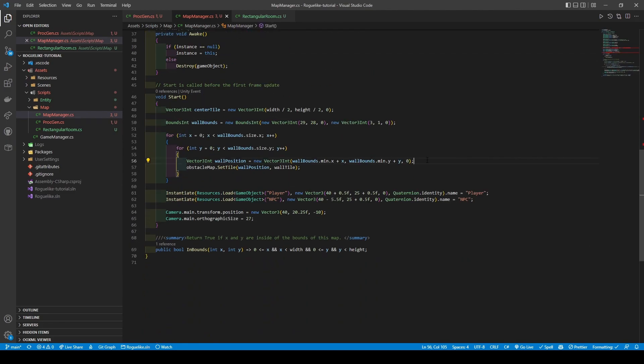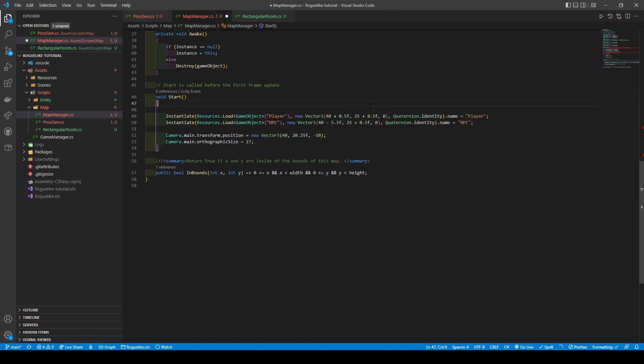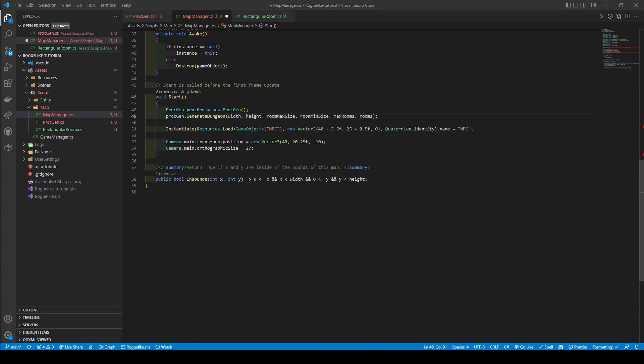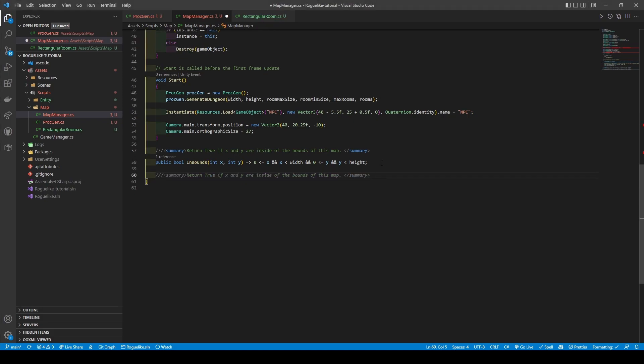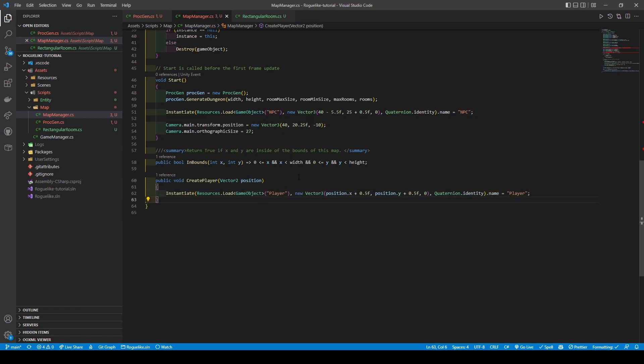In the start method, we're going to remove our test code up until our npcInstantiate, before adding in. What's happening here is that it's going to create an instance of propgen, before calling its generateDungeon method. To do what we came here for, create a new void method called createPlayer, which takes in a Vector2Position. Within it, we are just placing in our playerInstantiate that's been refactored to use the Vector2Position parameter. Before going back to propgen, we're going to quickly import System.Collections.Generic.